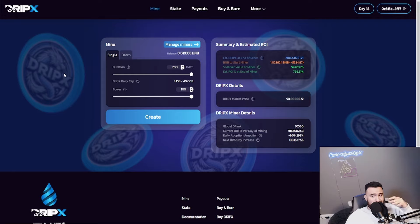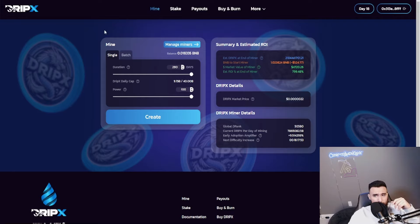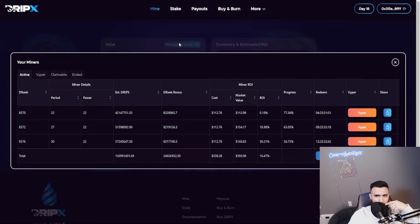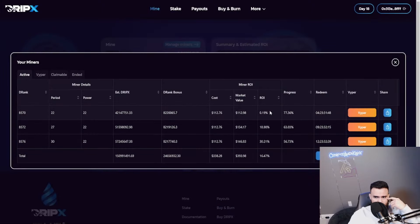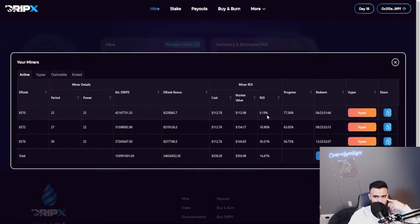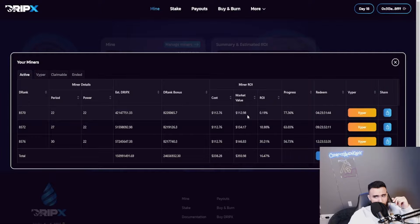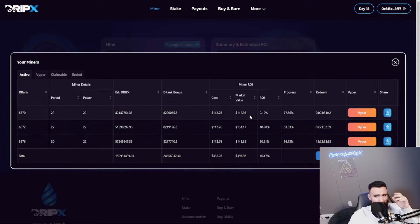It doesn't matter, whatever it is it's still looking really good. The next difficulty increase is going to be in about 16 hours. The early adoption amplifiers currently sitting at around nine and a half percent. My miners right now I haven't even checked mine to be honest with you.